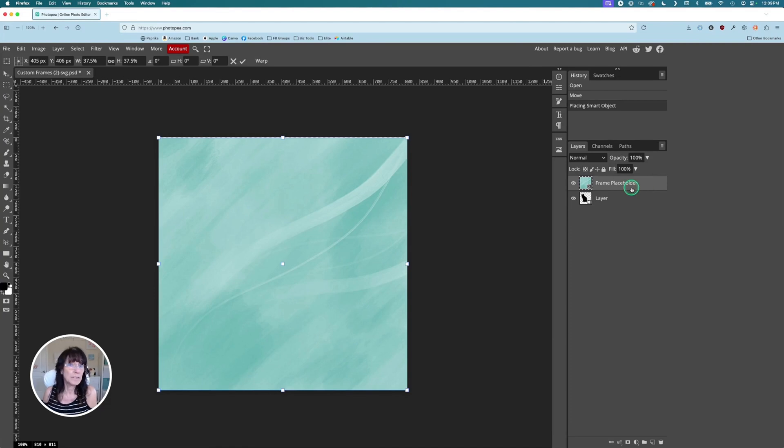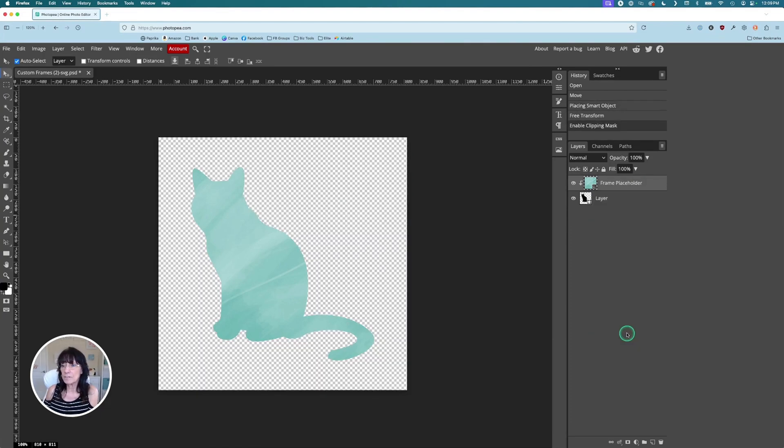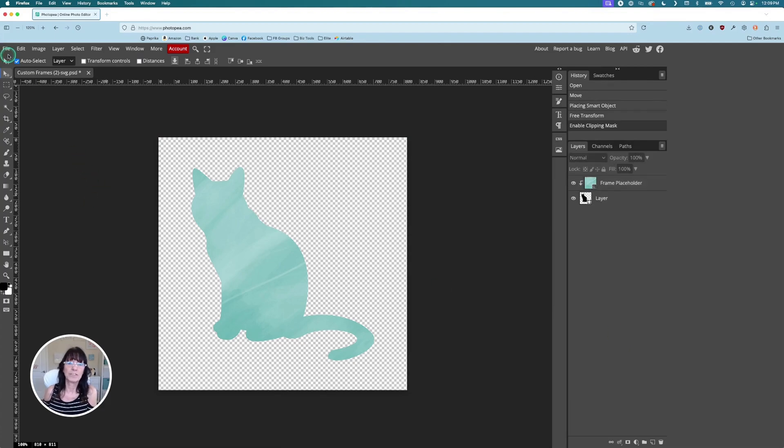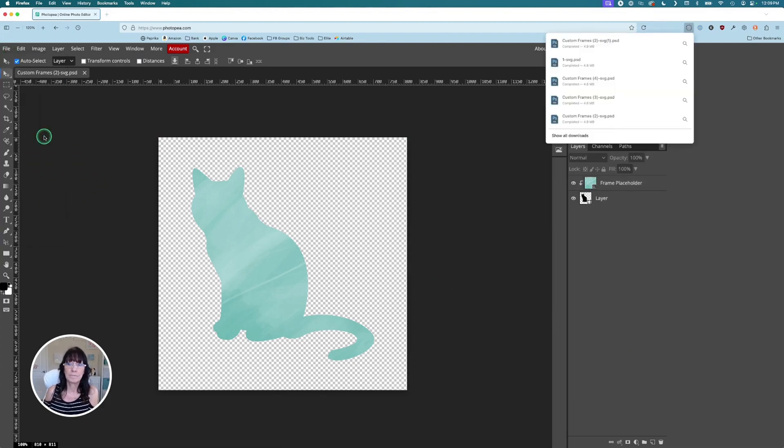This time it did place it on top, which is fine. And then you'll just right click on the layer, click clipping mask, and there's our shape. And then we just download this again as PSD. And back to Canva we go.